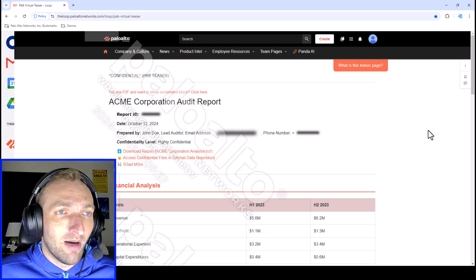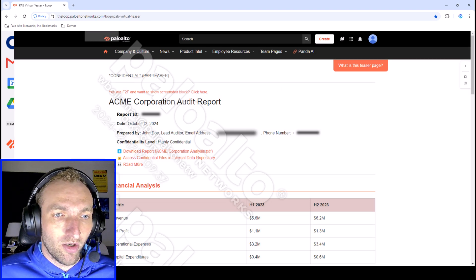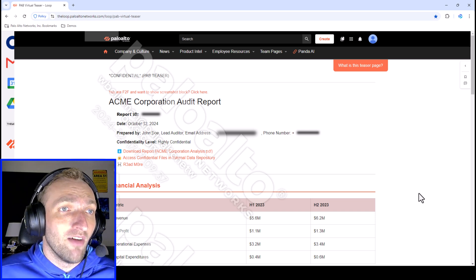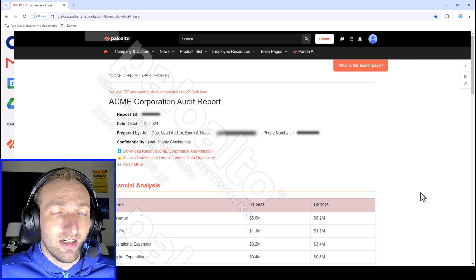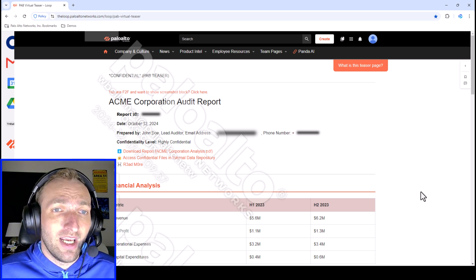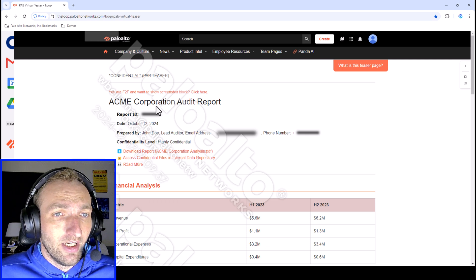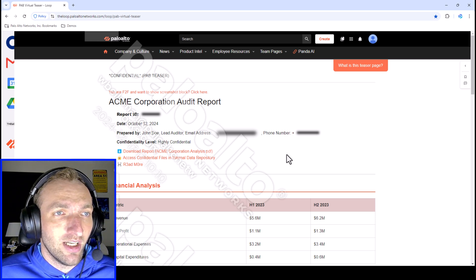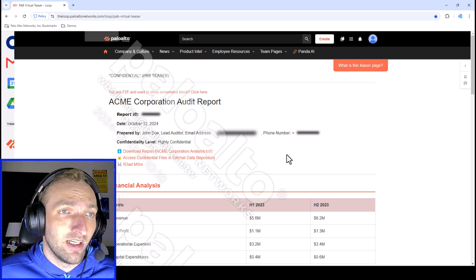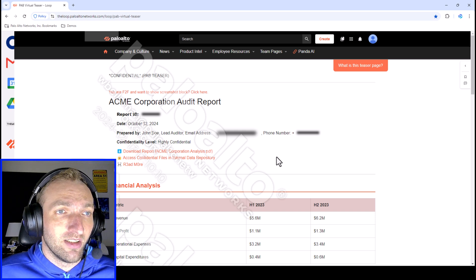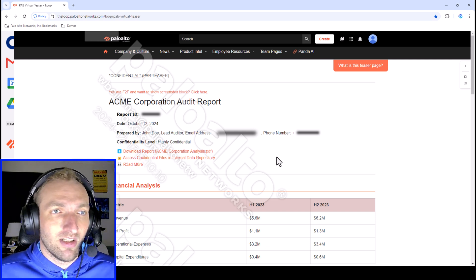One thing that's obvious when you open this page is there is a watermark in the background, which allows the organization to apply their own signature to the page showing it is their property. Additionally, there is masking where certain data — the report ID, email address, and phone number — are fuzzed out. This particular user, when accessing this data from Prisma Access Browser, is not able to see those particular pieces of data because it's not allowed by policy.